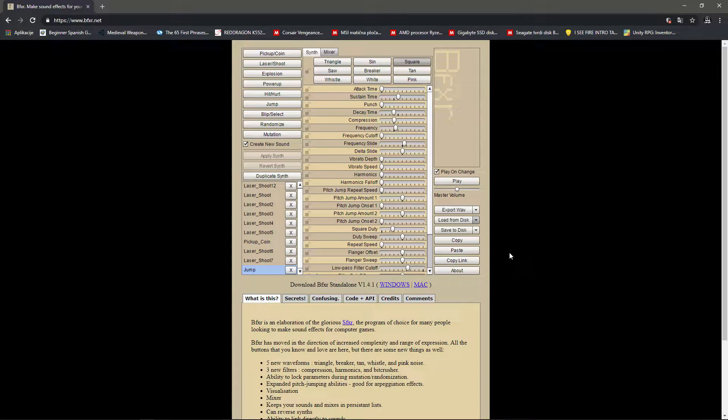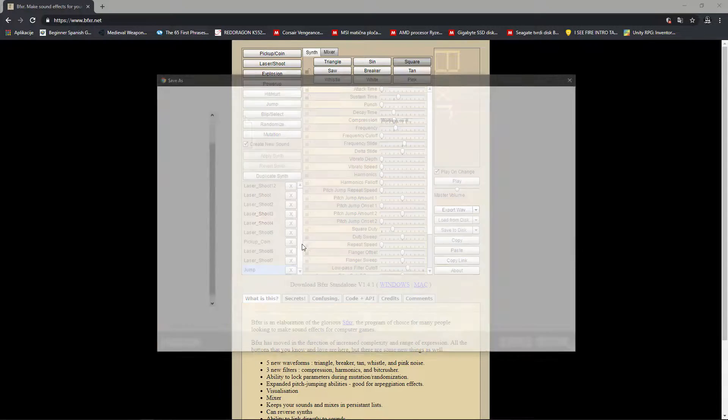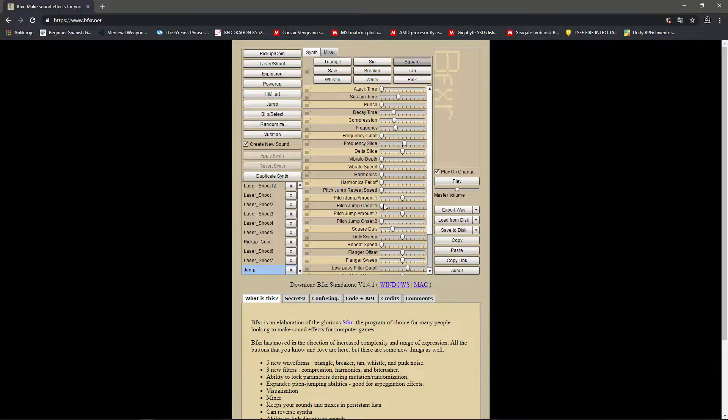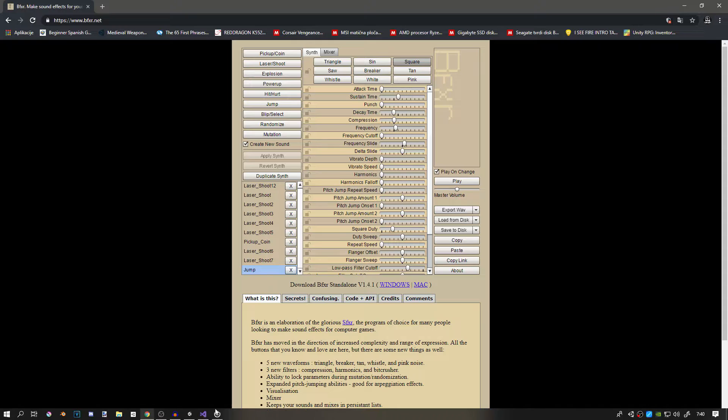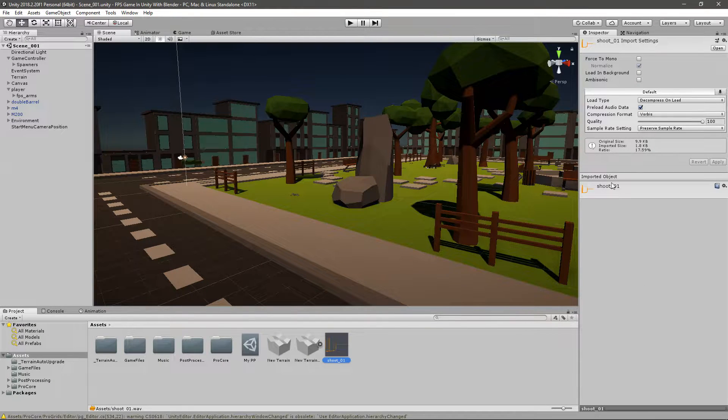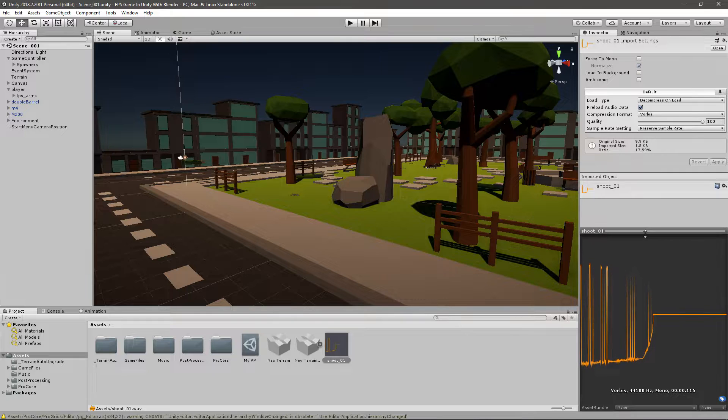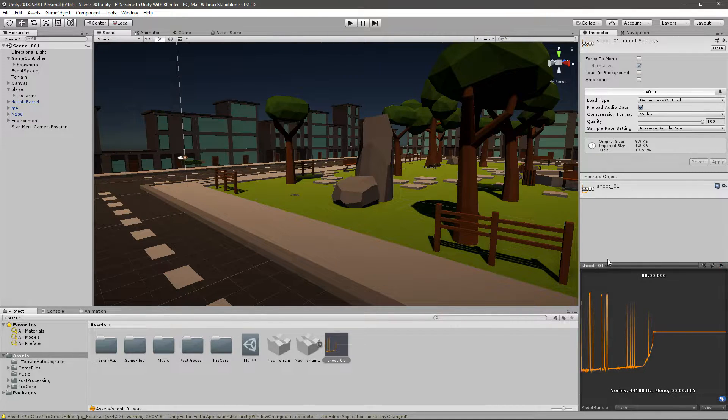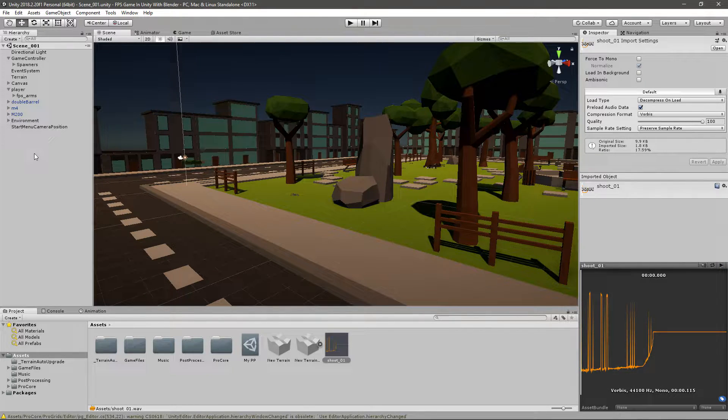Once you have your sound, you can just go to export here and then just save it anywhere. I saved mine to desktop, and then just drag it into Unity. If you click on it, maybe drag this up and then just click play here. You can hear it.